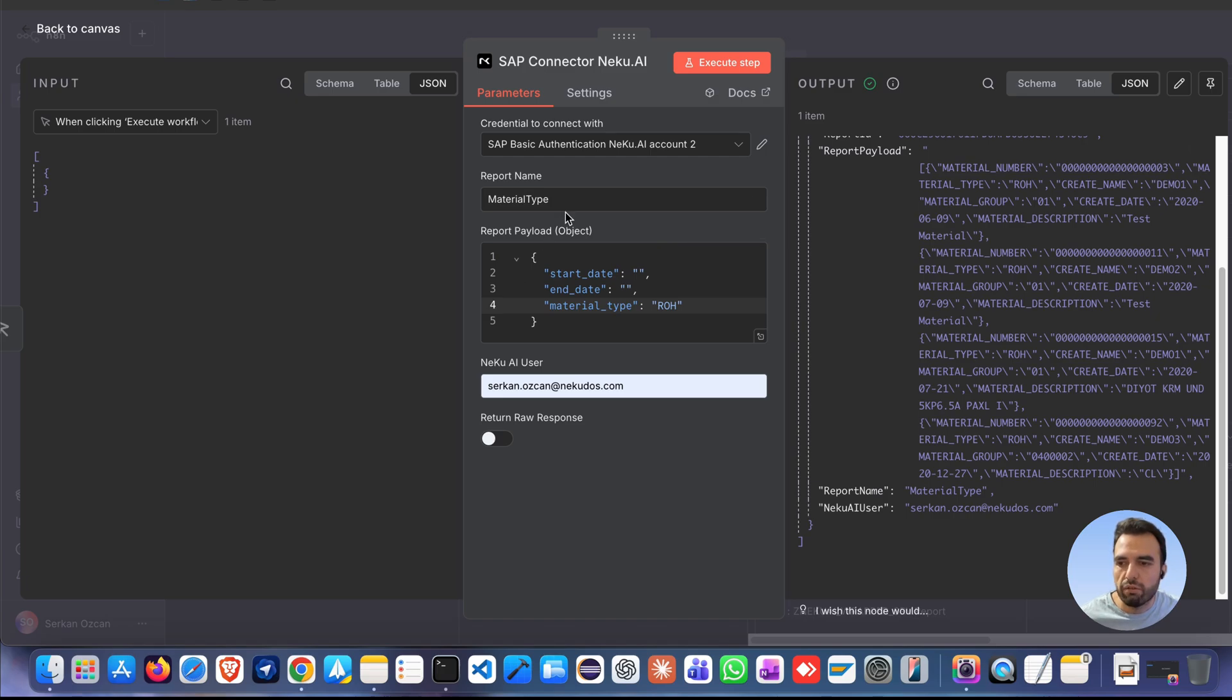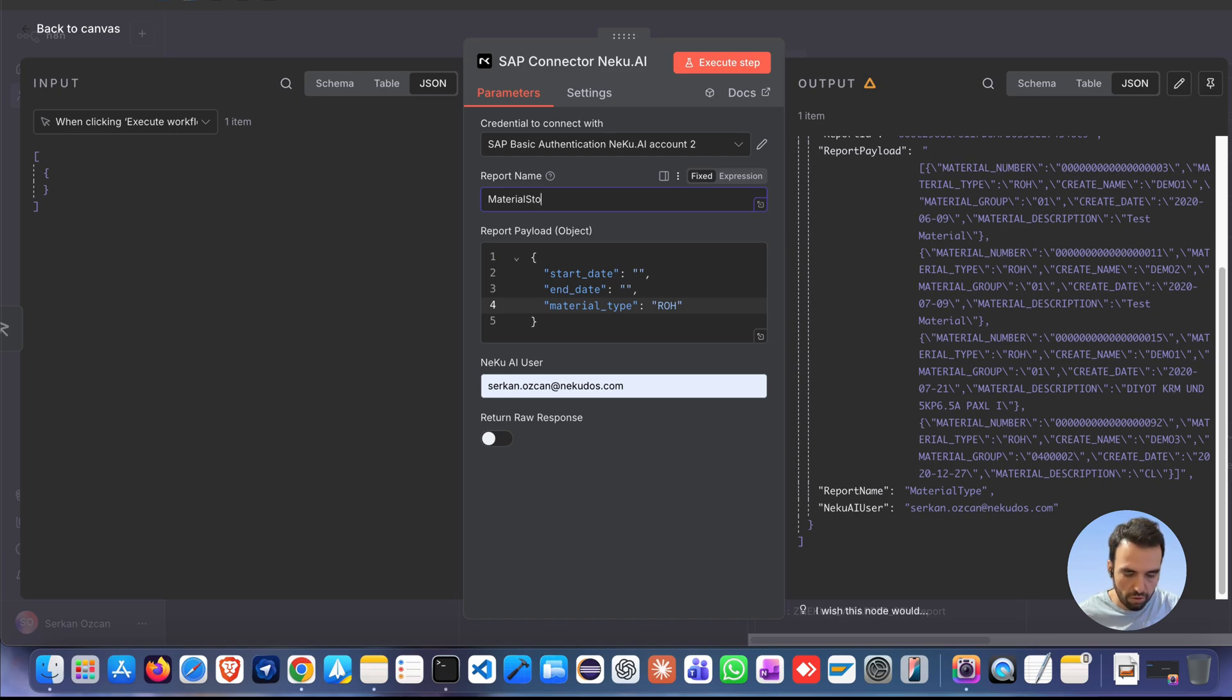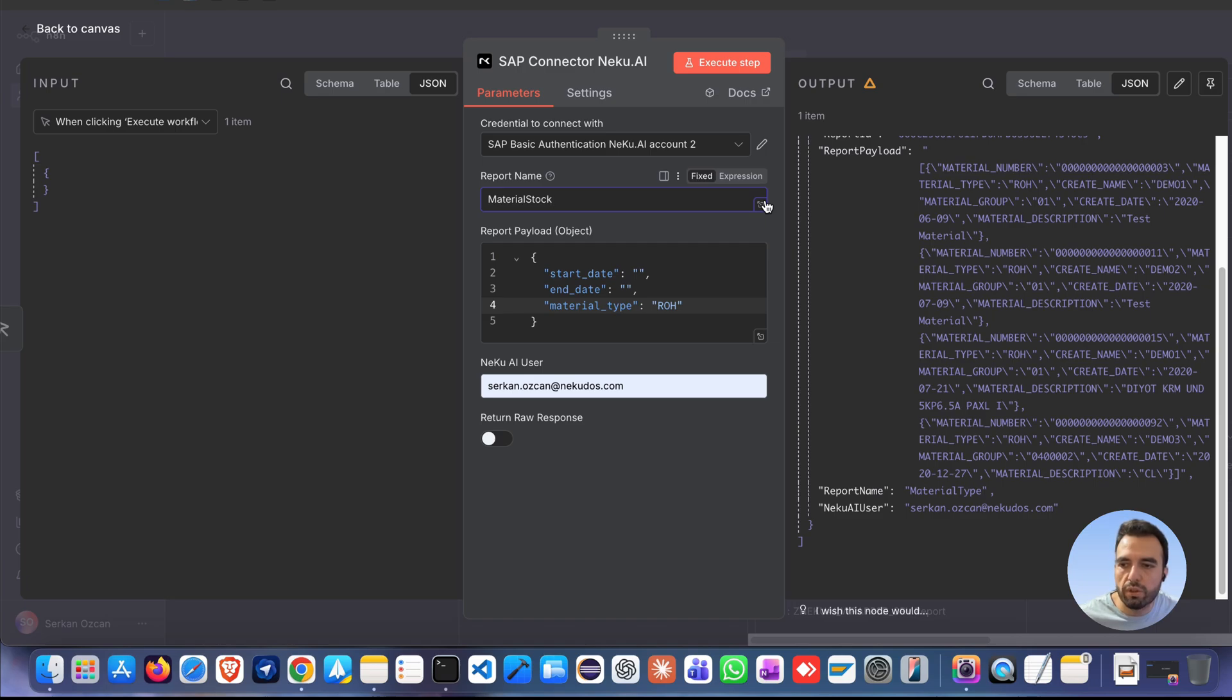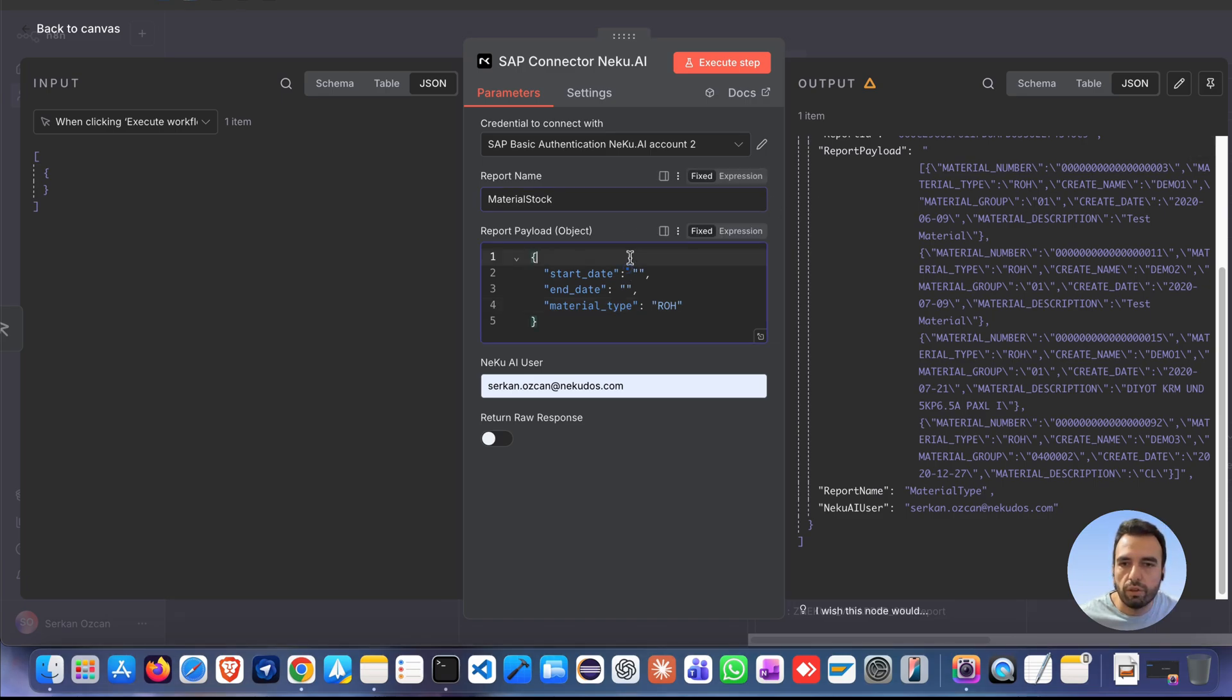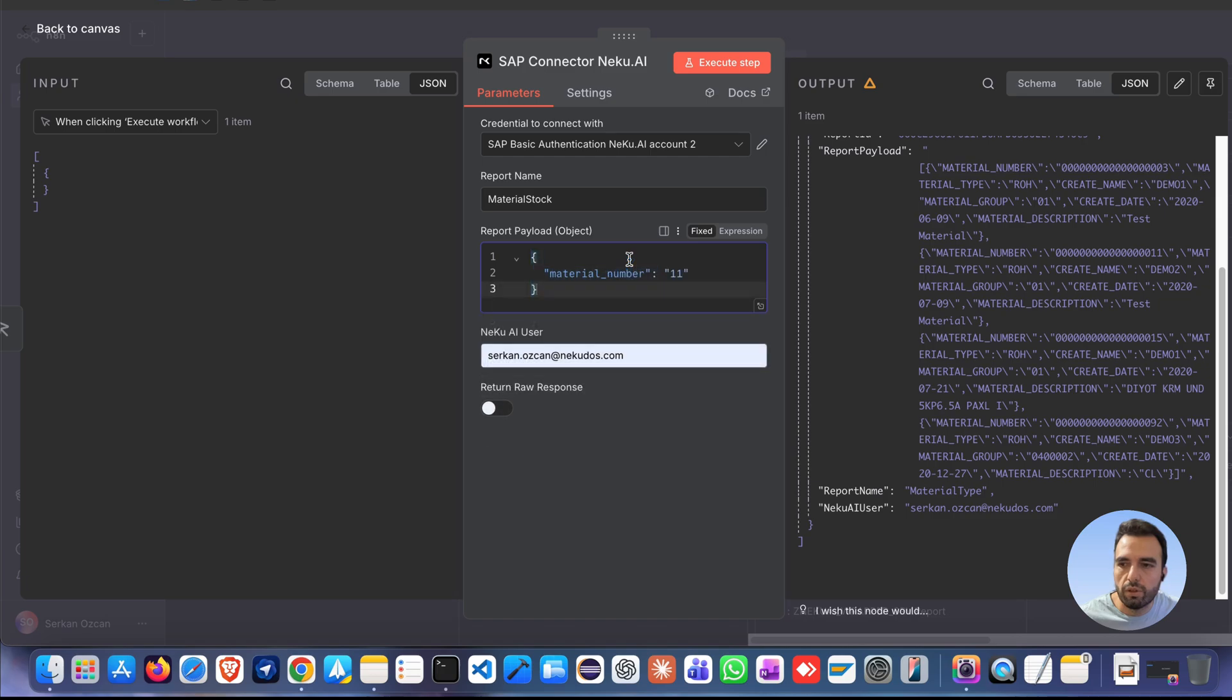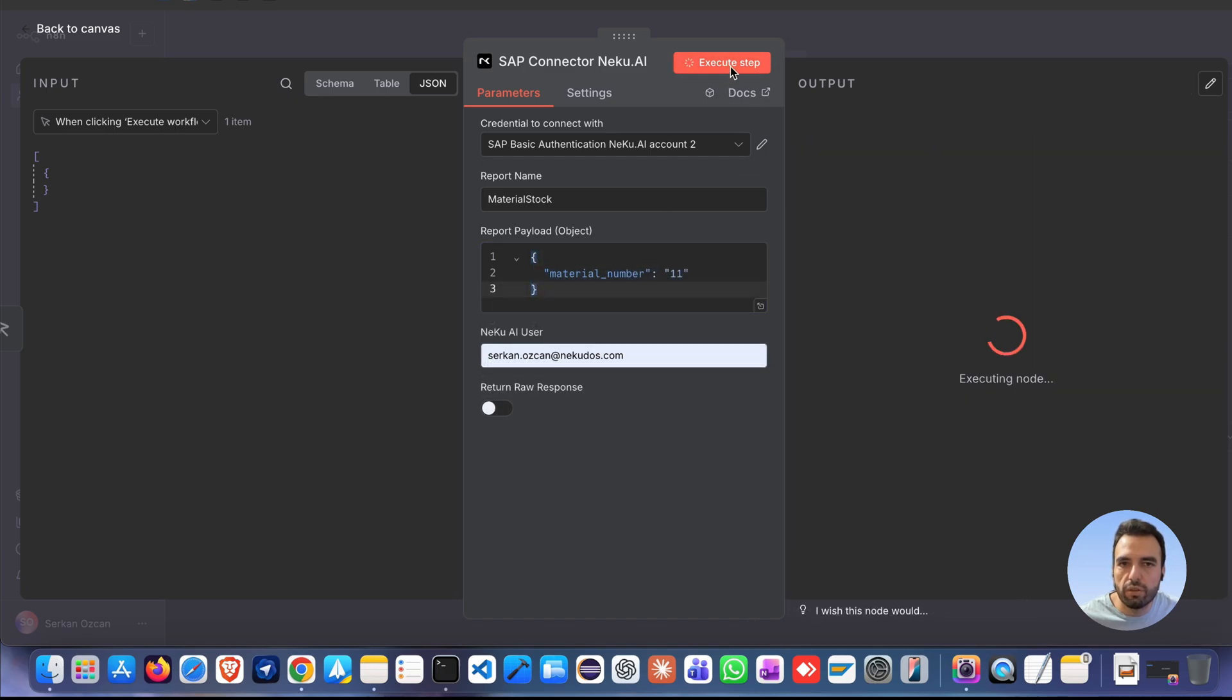Now, let's run a different report named material stock. Again, enter the required input JSON format in the report payload section. And execute step.